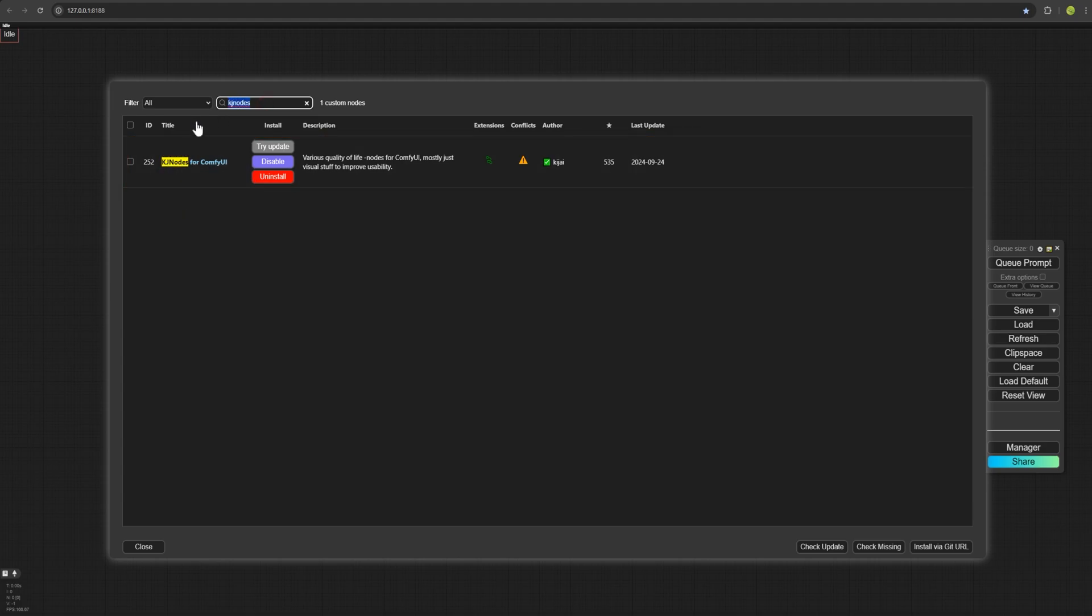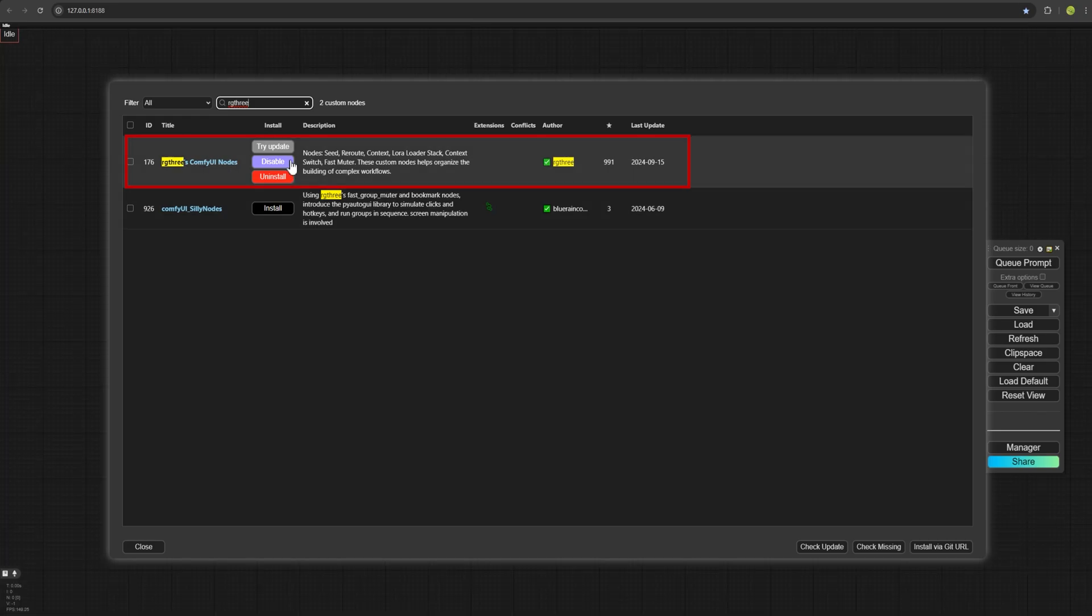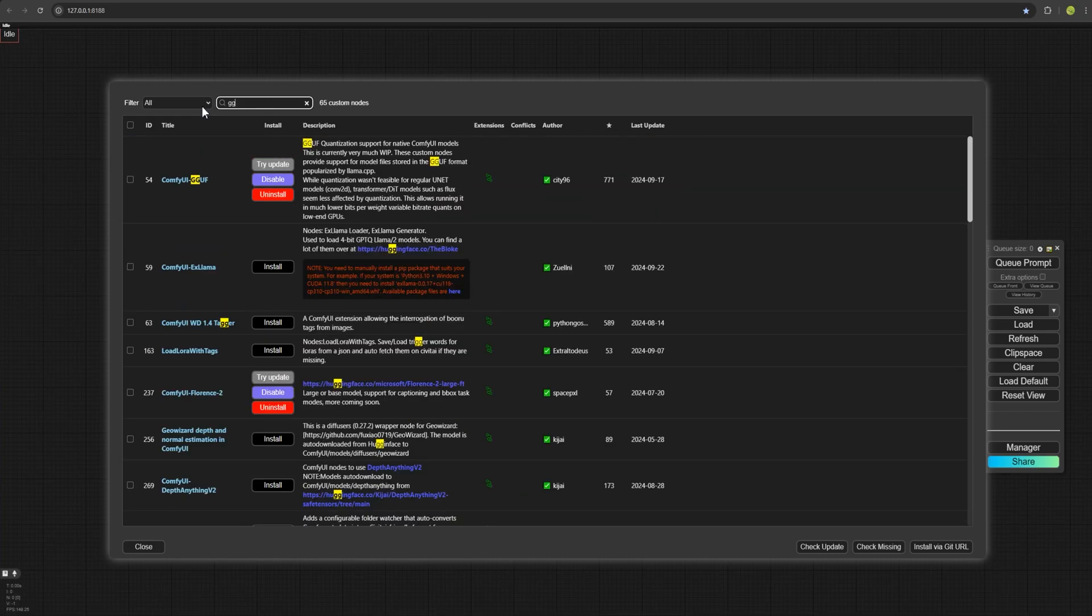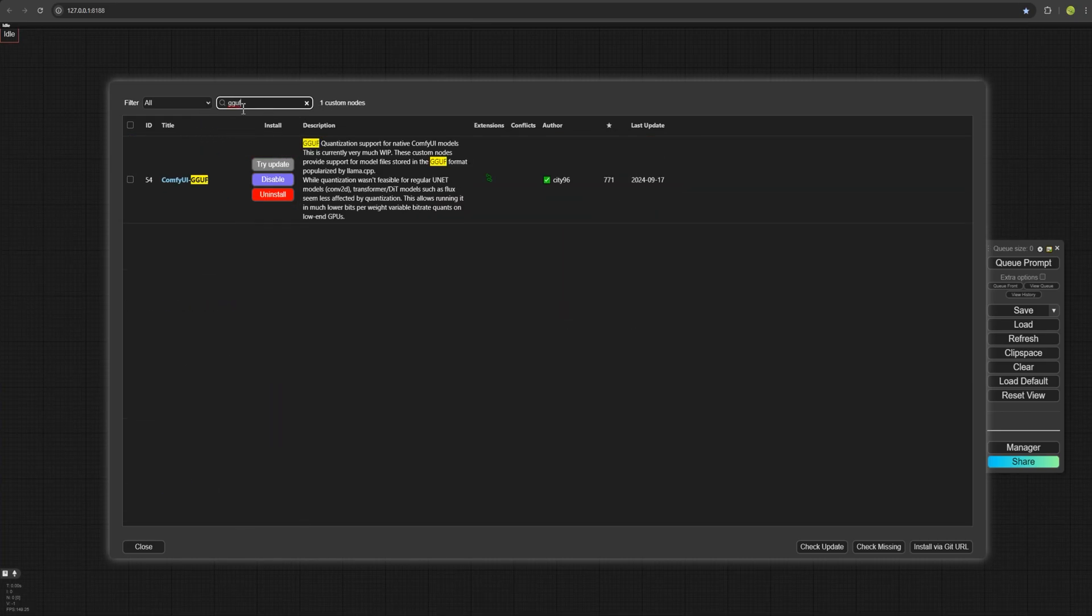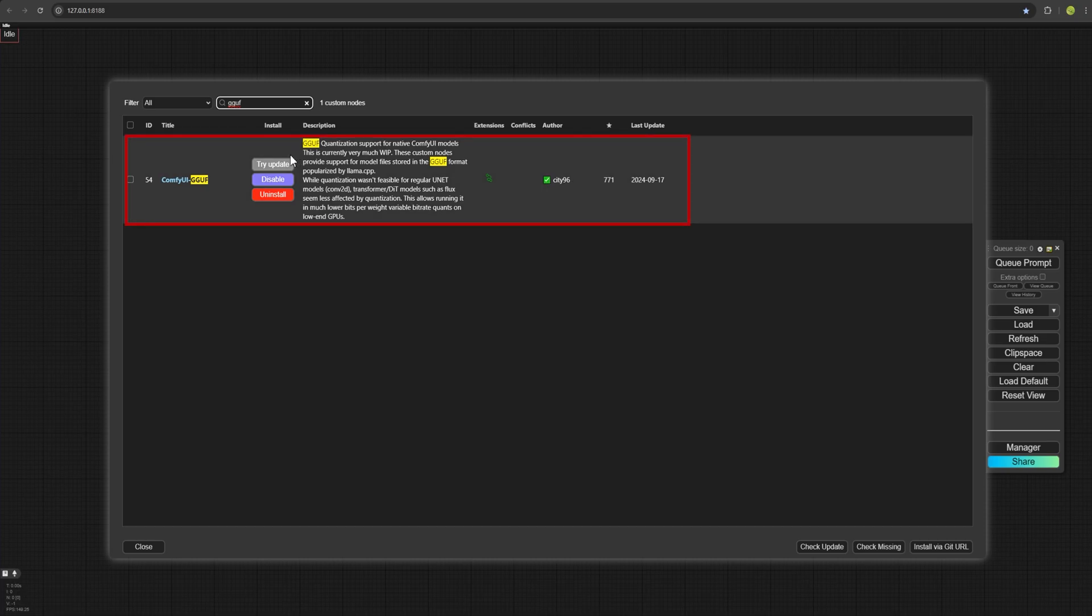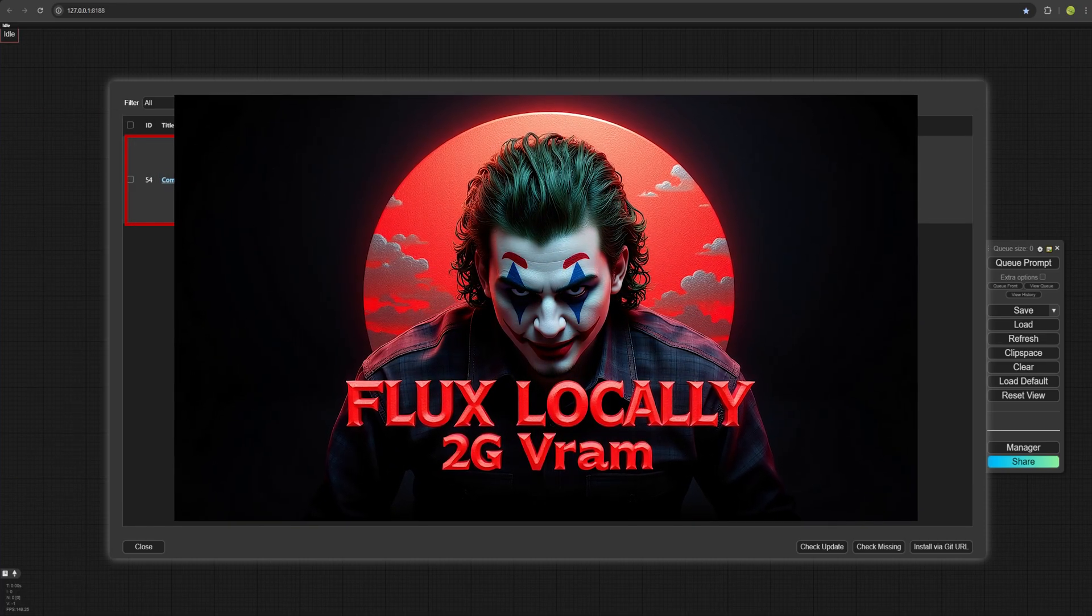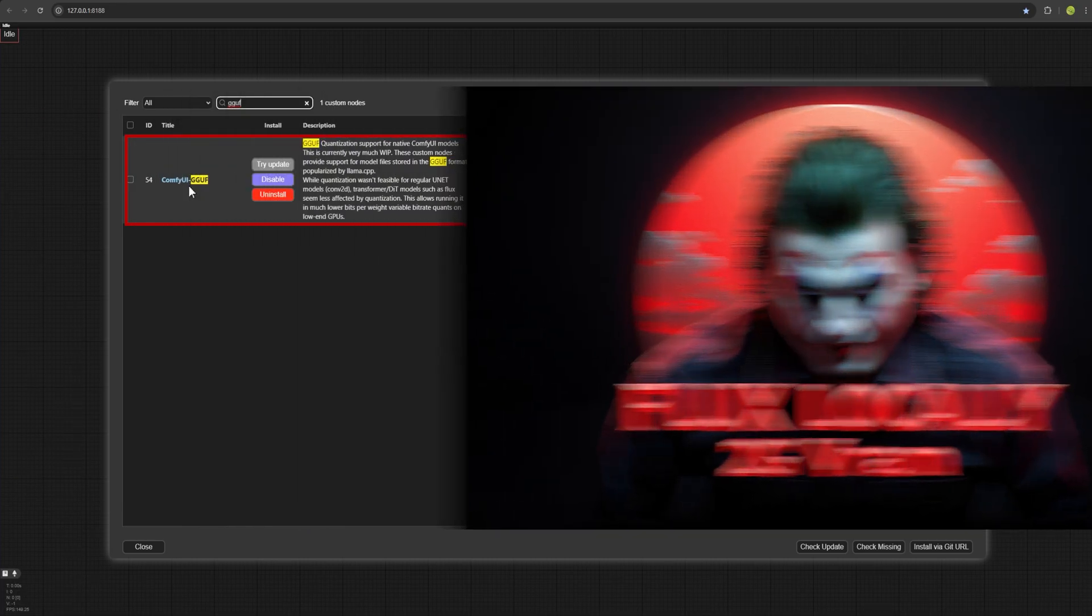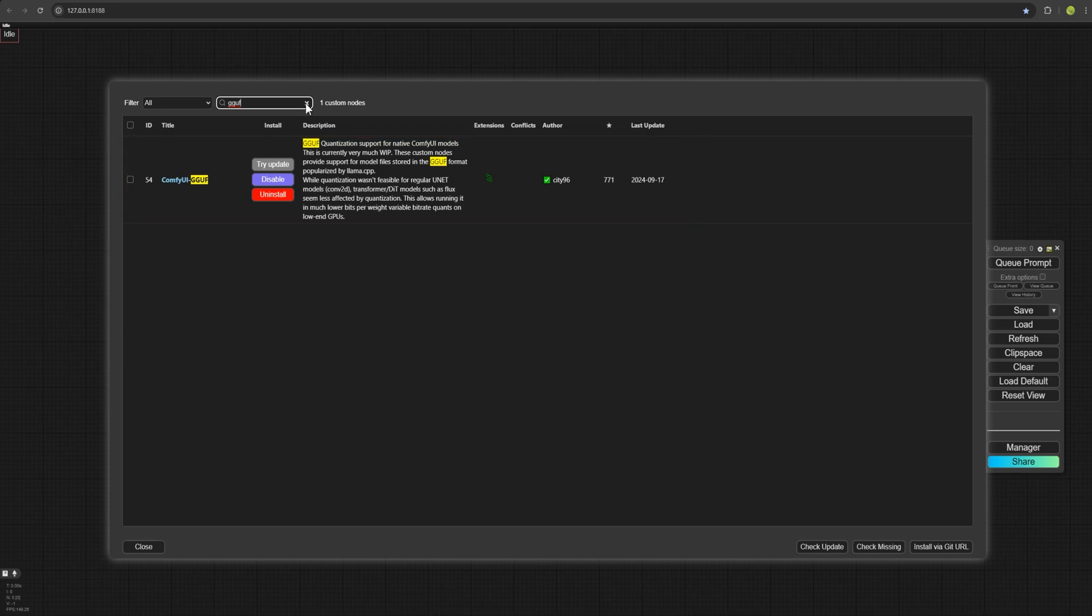The third custom node is RG3. You will need to install this custom node too. RG3 ComfyUI node. And lastly, GGUF, which I've already mentioned in the previous videos, but I mention it again here. Make sure to watch that video and then come back to this one. You will need to install this custom node too.